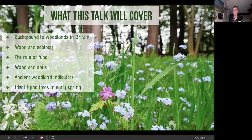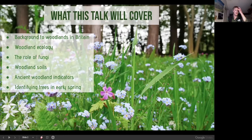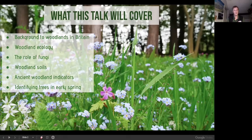We'll look at some of the indicators — what makes a plant or an animal a woodland indicator — and then look at identifying trees in winter or early spring when we can't really see the leaves. So you can get out tomorrow or over the weekend and see if you can recognise any features on these trees.